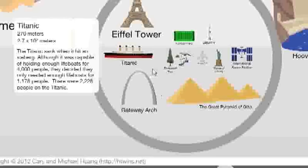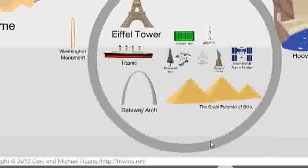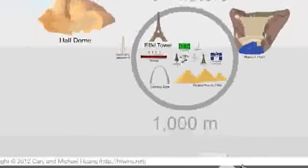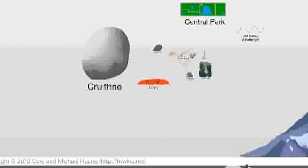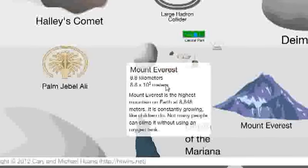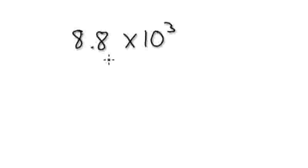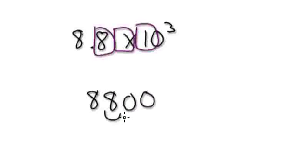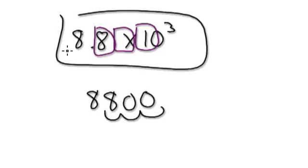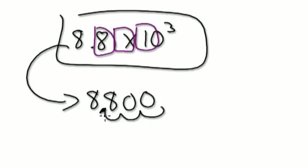Let's continue zooming out. Mount Everest: if you click on it, it's 8.8 times 10 to the power of 3. Learn to immediately jump to the expanded form: move the decimal 1, 2, 3 places, so it's 8,800 meters. Everest is 8,800 meters, roughly.